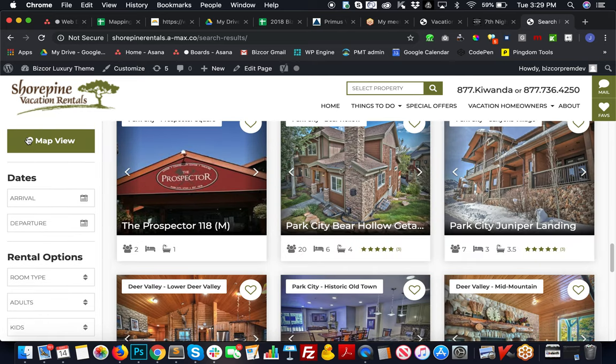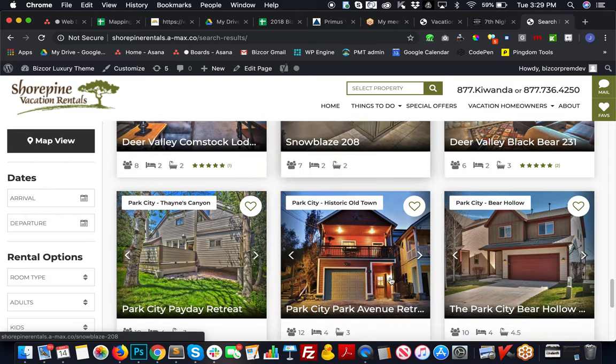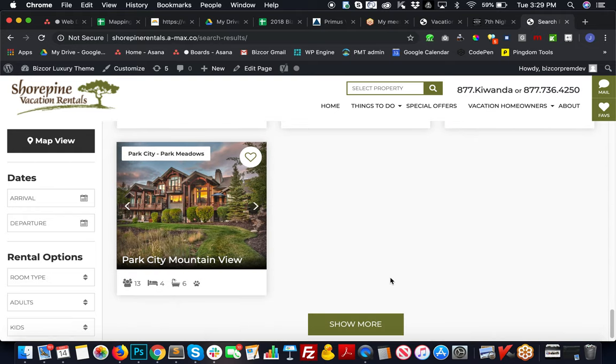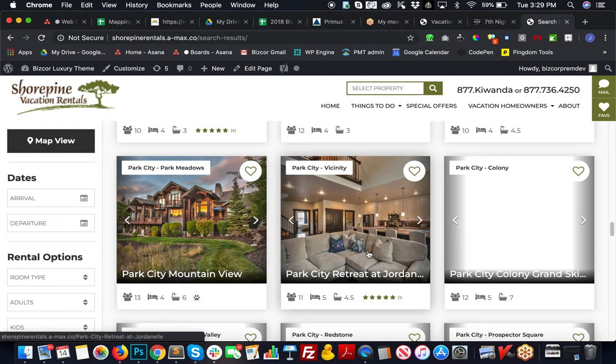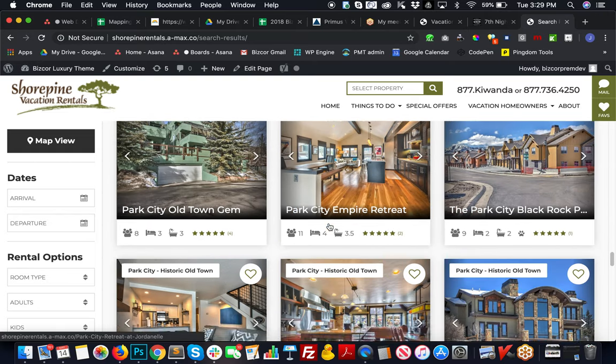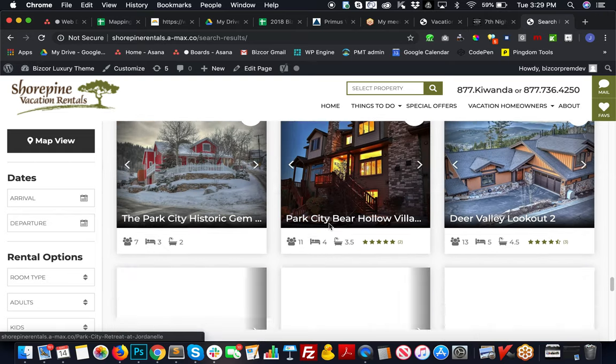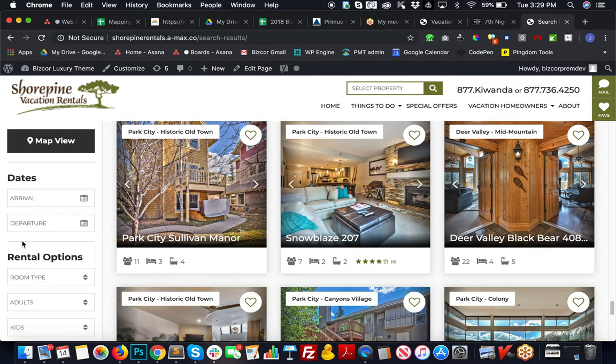We can take a look at those kinds of things off to the right, close the map view, and adjust back to three columns of properties. For site speed purposes, we put a load more button to load more properties so this page will load faster.